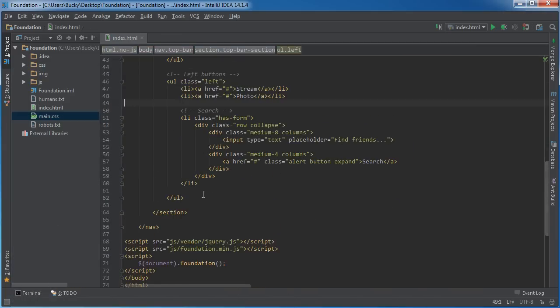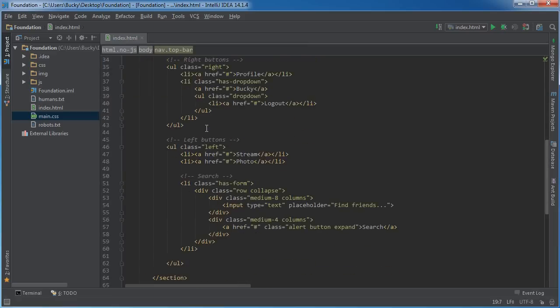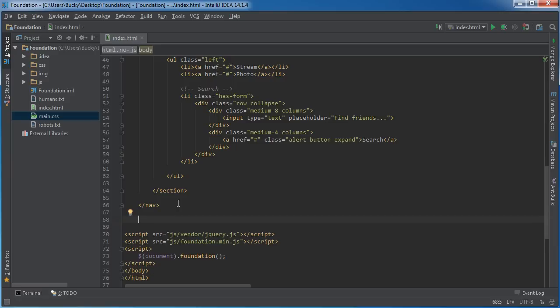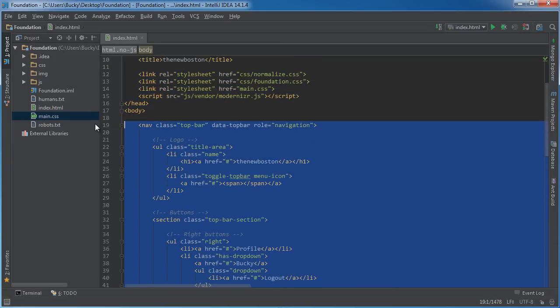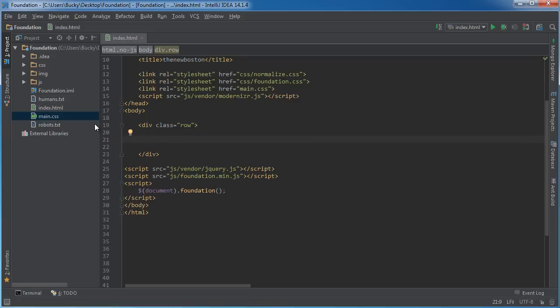The next thing I want to show you is the side navigation — this is our top navigation right here. Underneath this I'm going to show you how to add a simple side navigation. I'll clean things up and add a div with class 'row', and inside here we'll break this example into three parts — the side navigation on the left taking up about four columns, and then some other content on the right.